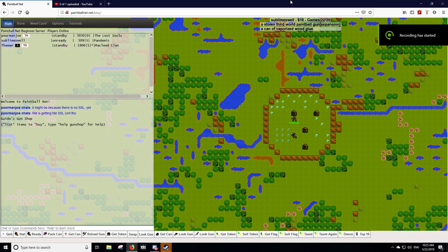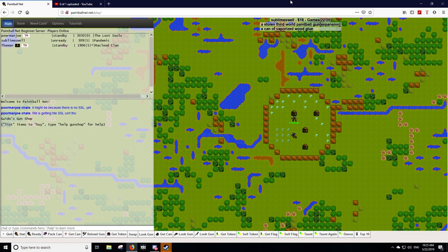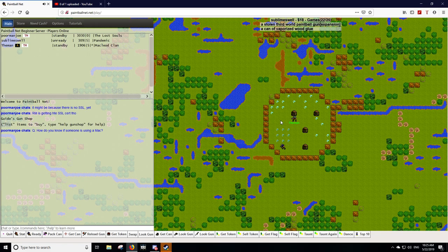Hey everyone, welcome to my second tutorial on PaintballNet. In this video I want to cover just the basics of getting started with your gear and what you actually do in the game.